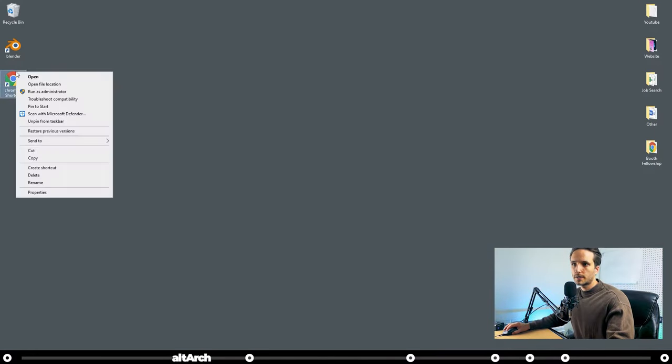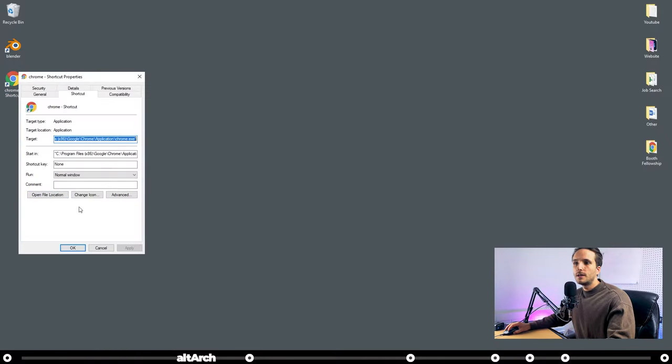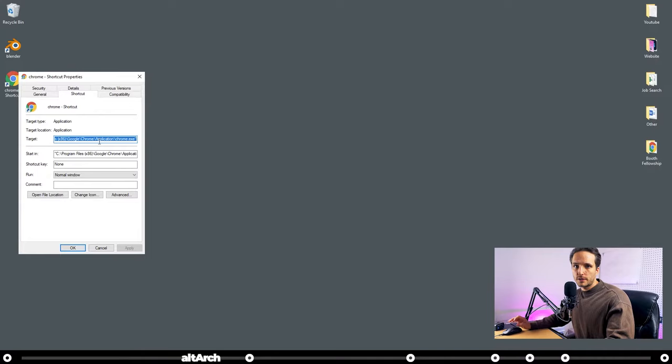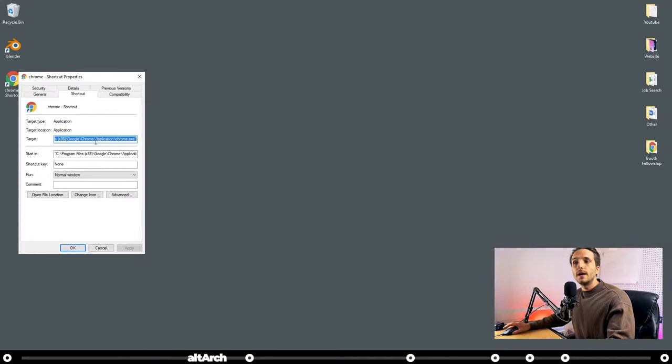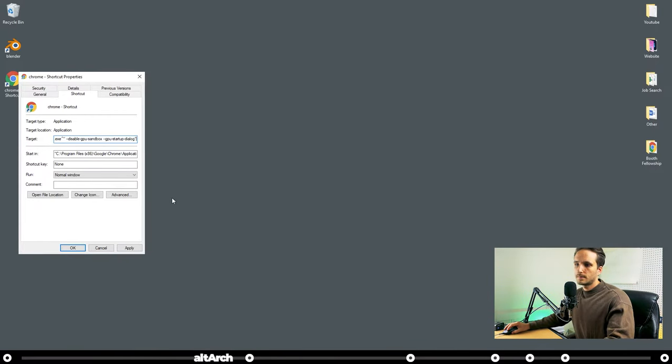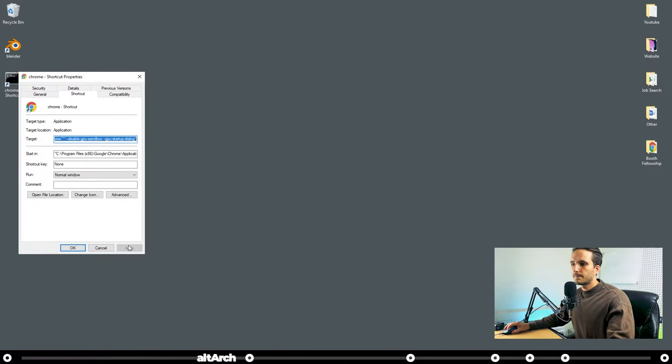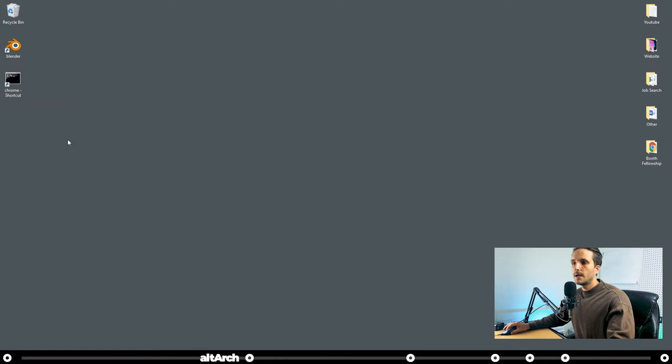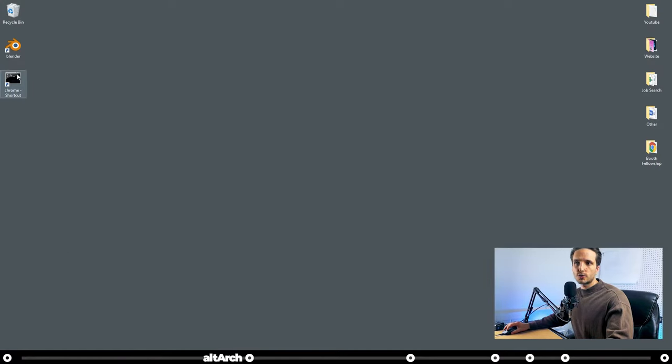Now right-click our shortcut that we just created on the desktop, and click Properties. So here where it says Target, you're going to go into the description of this video, copy what I have there for the Google Chrome shortcut, and then you're going to paste it into this box. After that, click Apply, and select OK. And you can see that it changed your Google Chrome shortcut into a different icon.